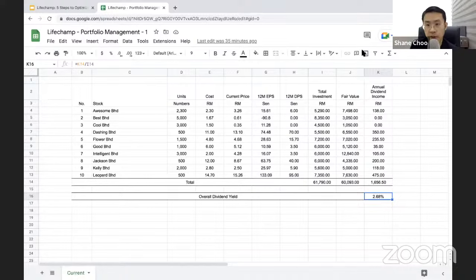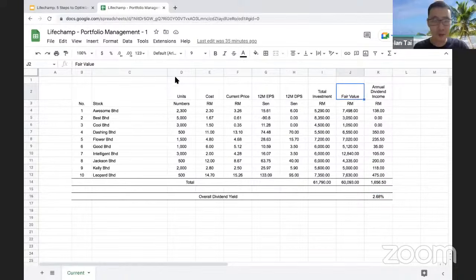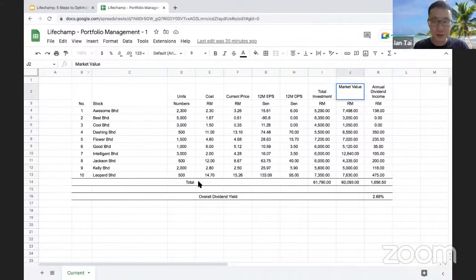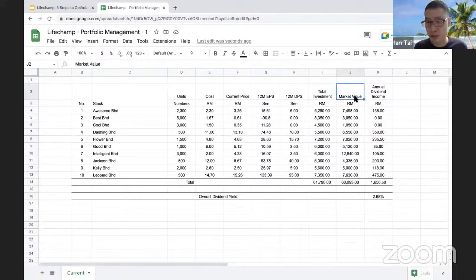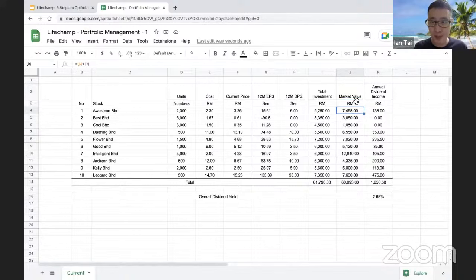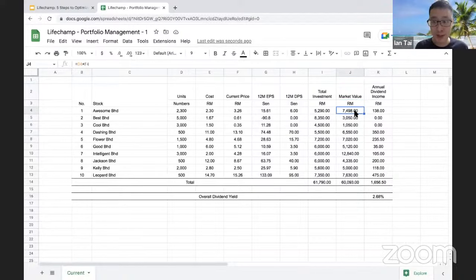Ian, when you say 'fair value' you actually mean market value, right? Yeah, market value. I'm going to just relabel this as market value. So later you will decide whether to buy, hold, or sell. If you happen to sell, I'll take the market value and liquidate. For example, if you want to liquidate Awesome Berhad, the market value is RM7,498 — that will be turned into cash.